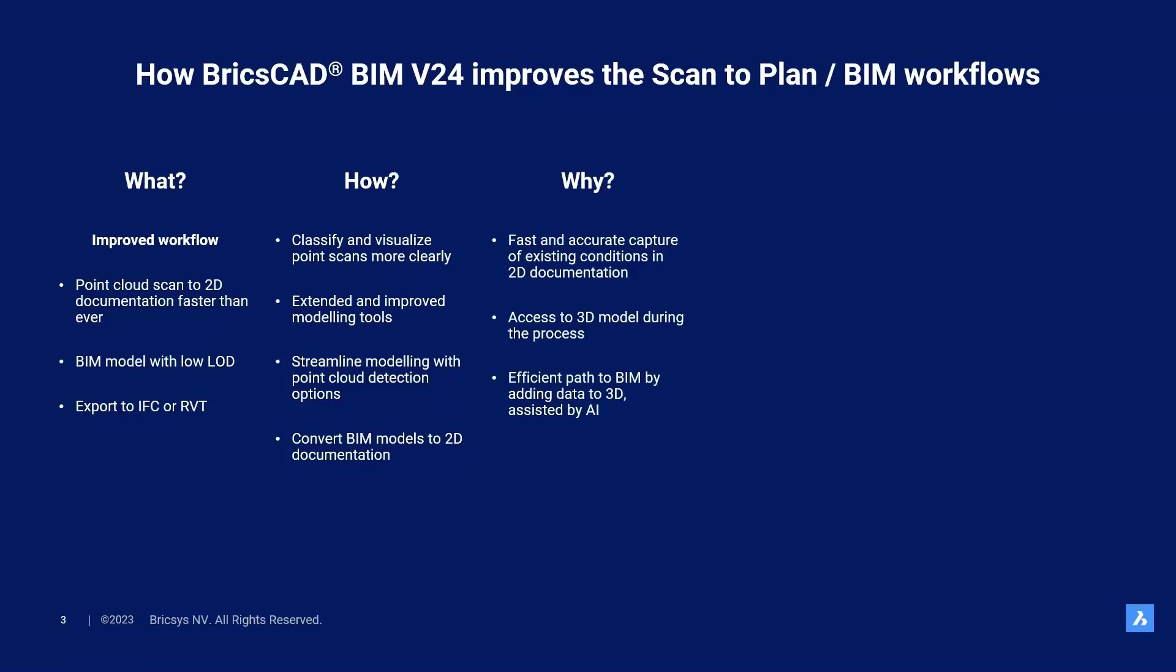We also have, of course, our existing features to flexibly convert intermediate BIM models to 2D documentation. But you might ask, why did we make this? Well, we made all of these features to enable you to capture existing conditions fast and accurately in 2D documentation. But in the process, we also want to give you access to a quick 3D model. Plus, we wanted to offer you a path to BIM by efficiently adding data to the 3D model, assisted by AI.